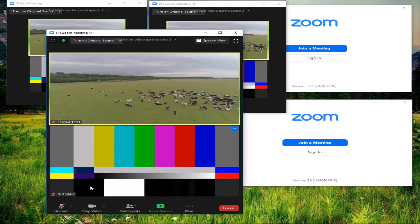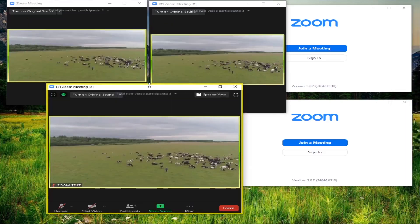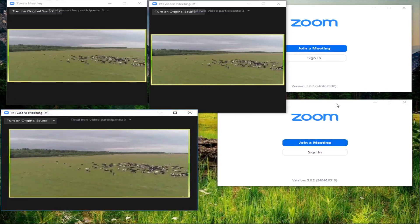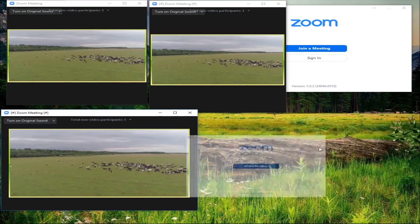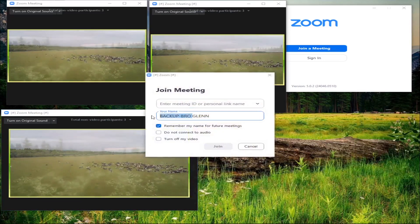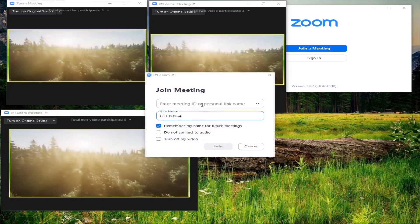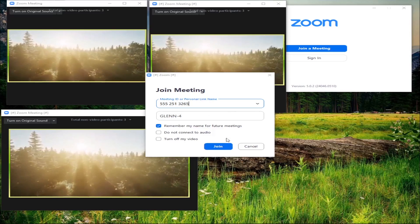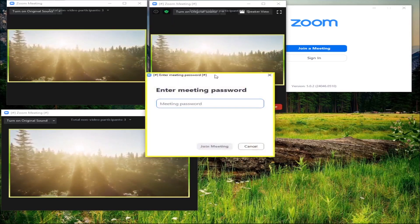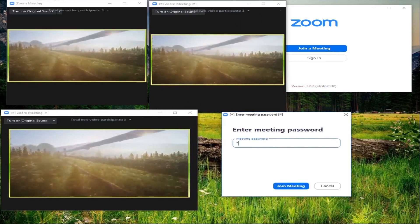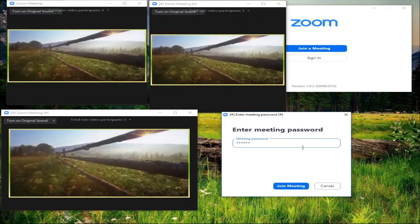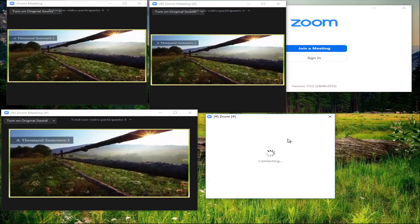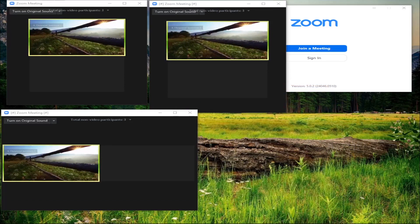Let's join zoom number four - meeting ID 555-251-3265, name it 'zoom four', join, password 1-2-3-4-5-6. Joining the fourth Zoom now.